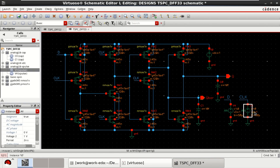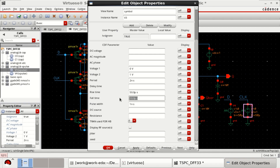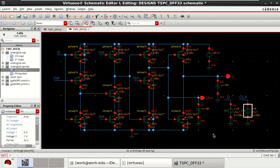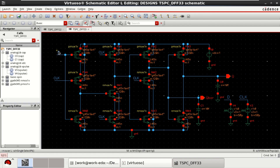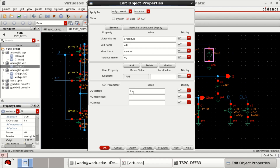Now check the properties of the clock: voltage 1 is 0V, voltage 2 is 1V, period is 2 nanoseconds, rise time and fall time are 50 picoseconds, pulse width is 1 nanosecond. Check and save the design. DC source voltage is 1 volt.